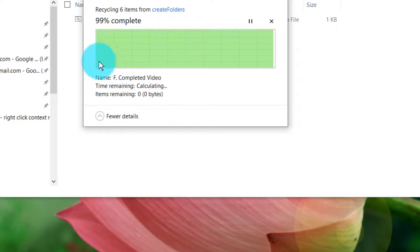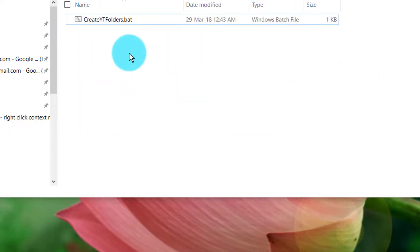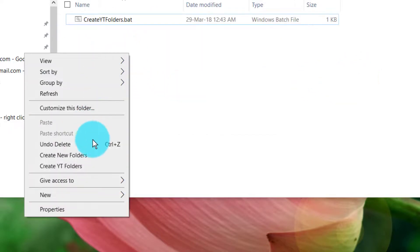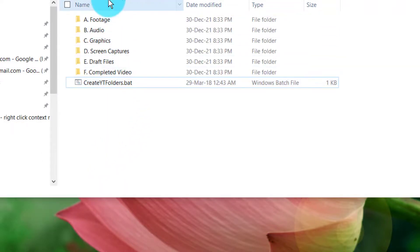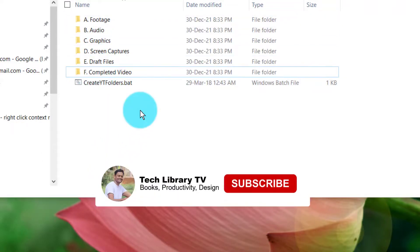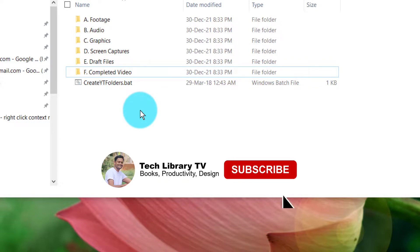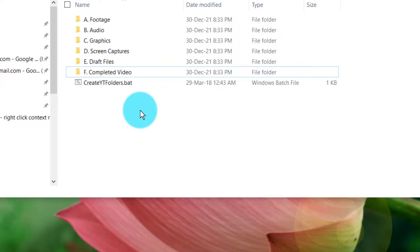Right-click, Create New Folders, and the folders get created. If you are not subscribed yet, please do me a favor and hit that subscribe button. I'll see you again in my next video. Thank you, bye-bye, take care.